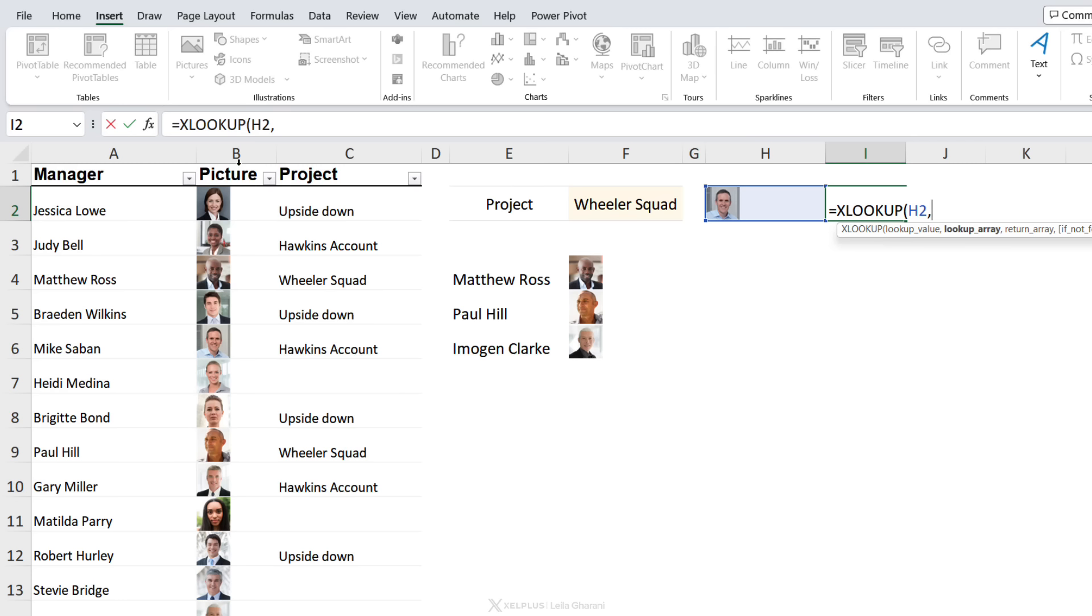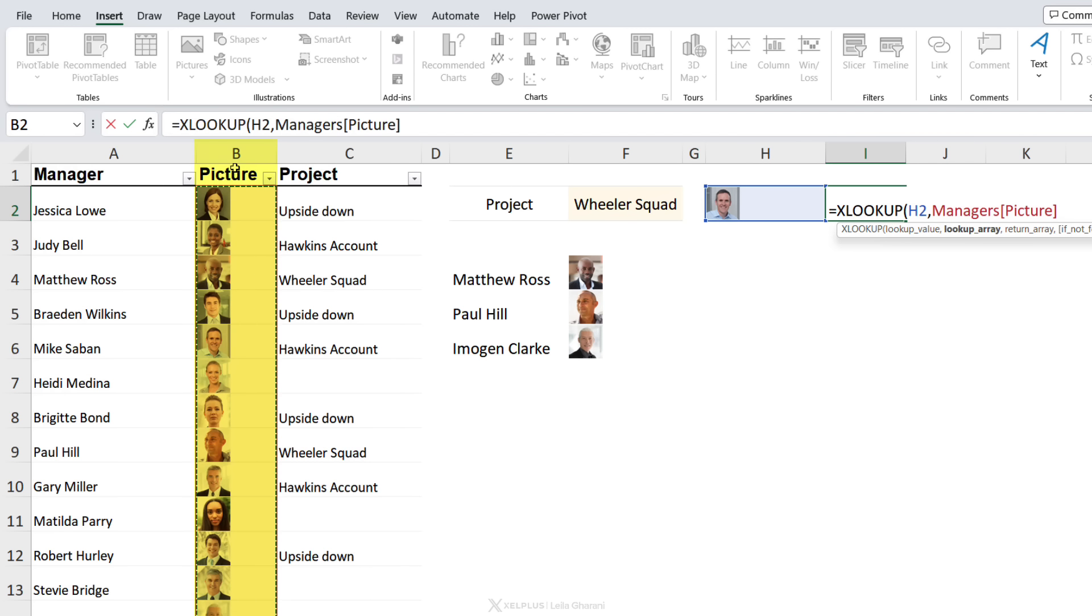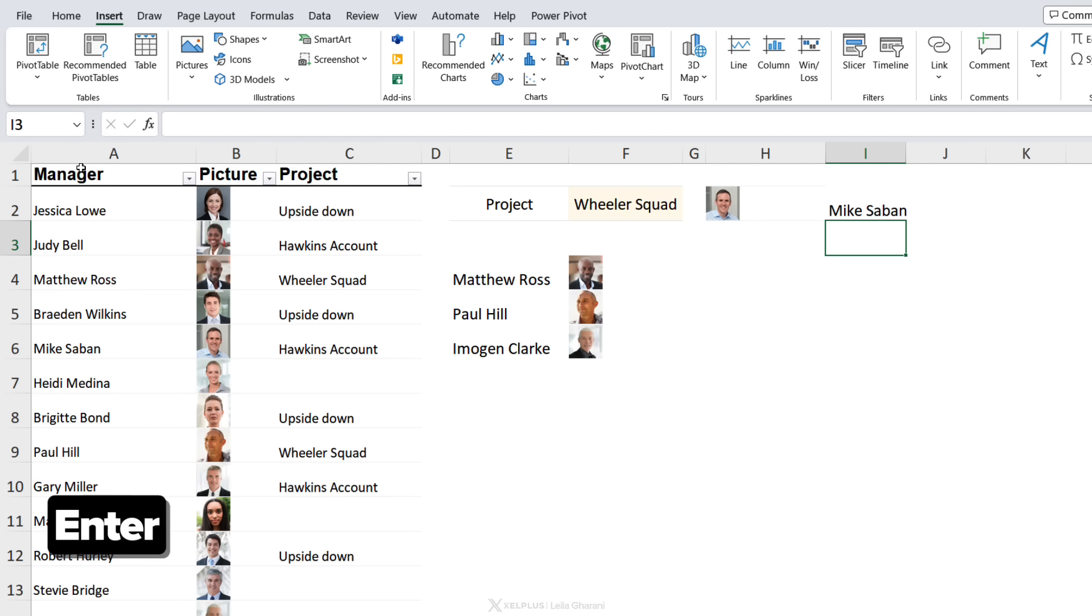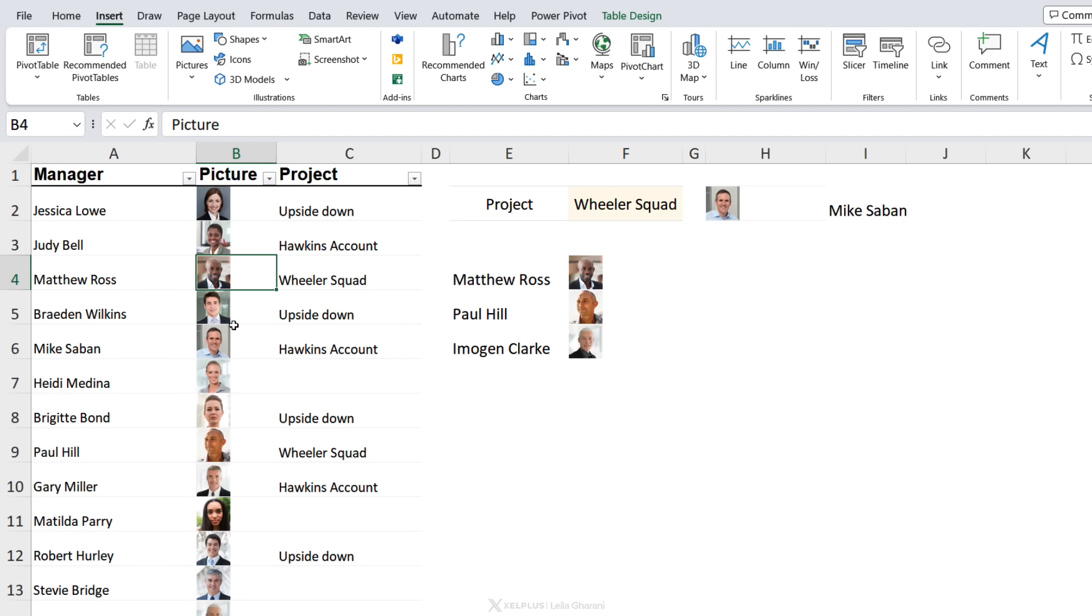My lookup value is my image. My lookup array is where the image is, which is in this column. What I want returned is his name. I'm going to close the bracket, press Enter, and I get his name. How cool is that? I didn't think this was possible because if I'm inside the cell, look at what you see in the formula bar. It just says picture.